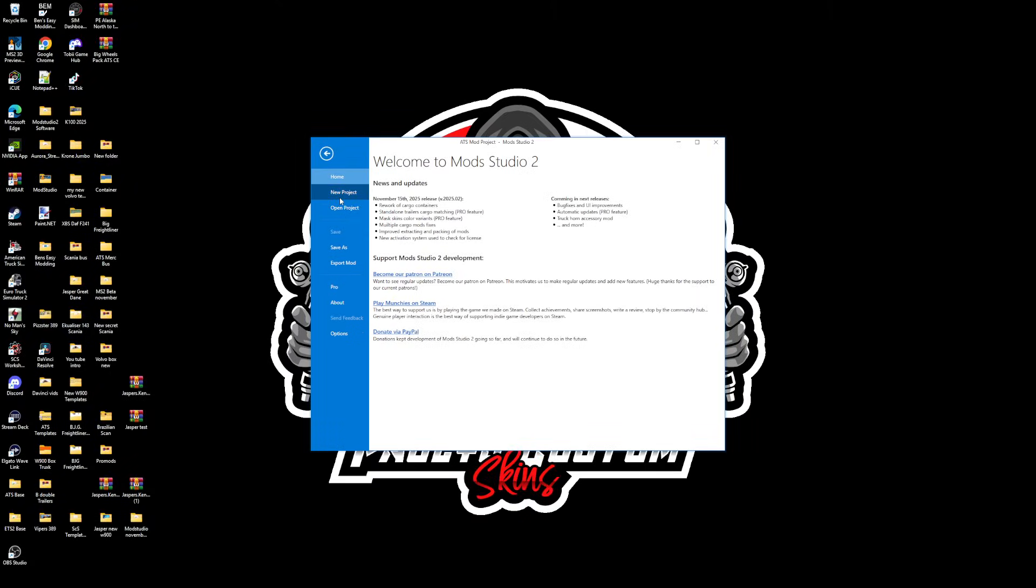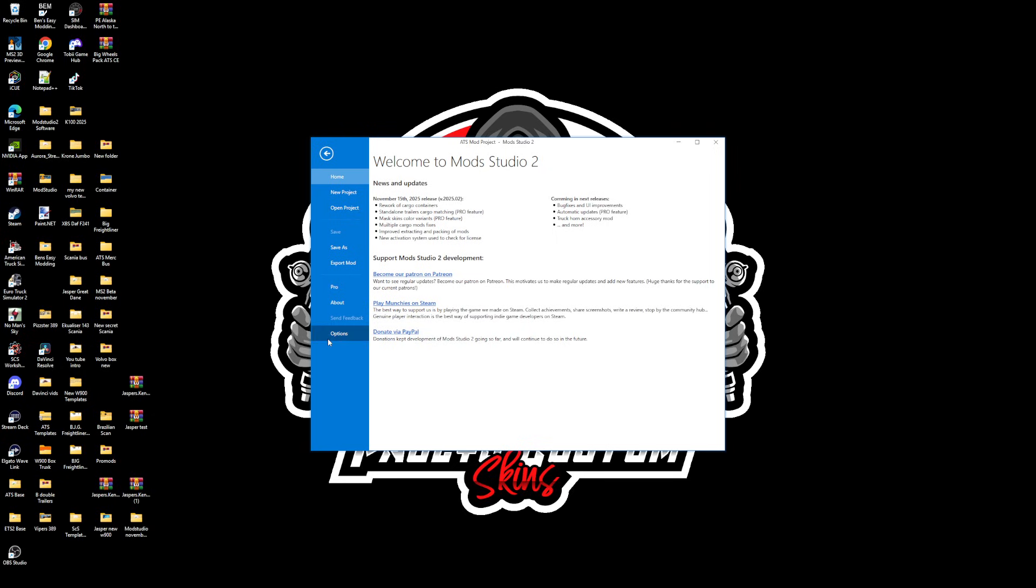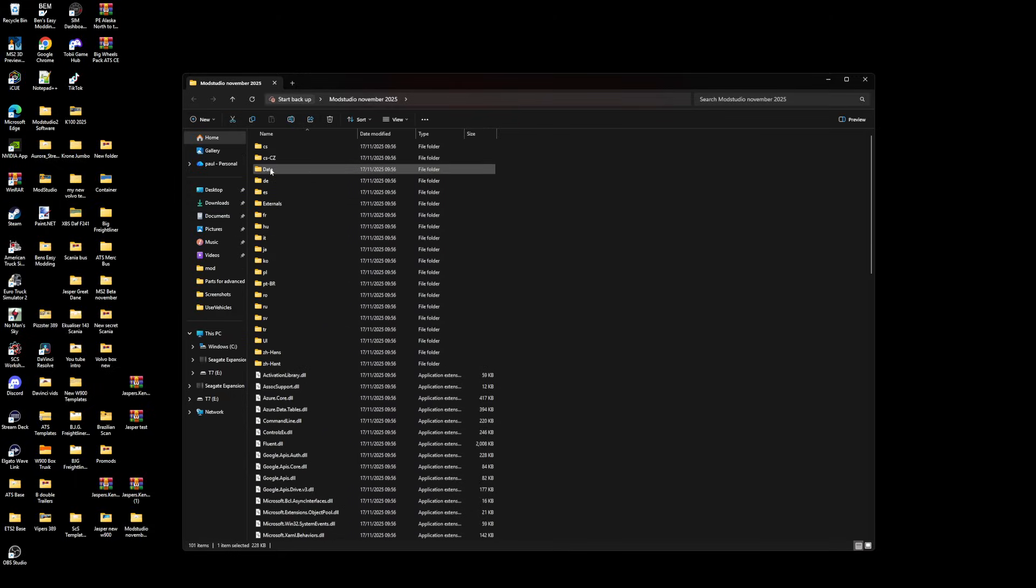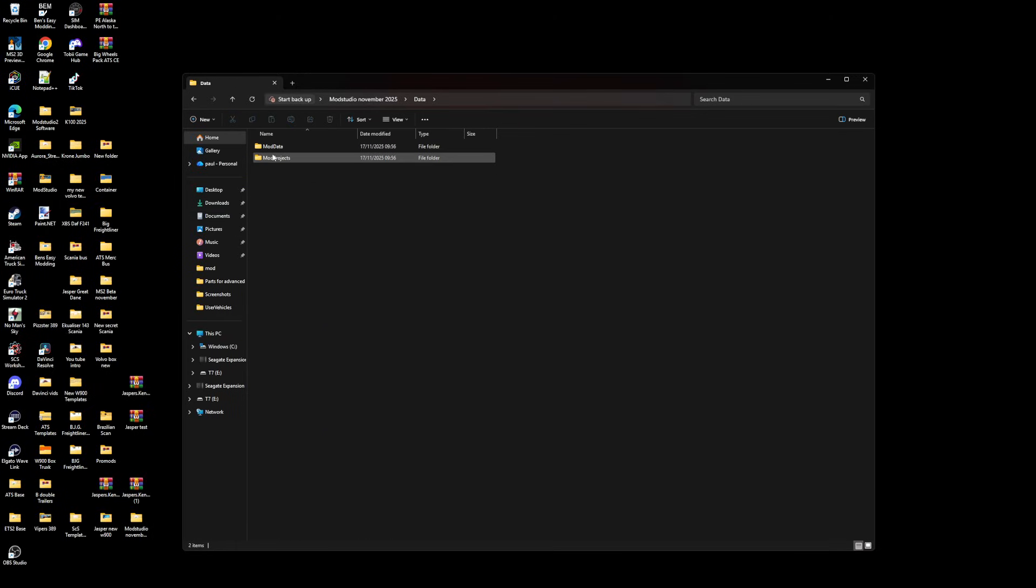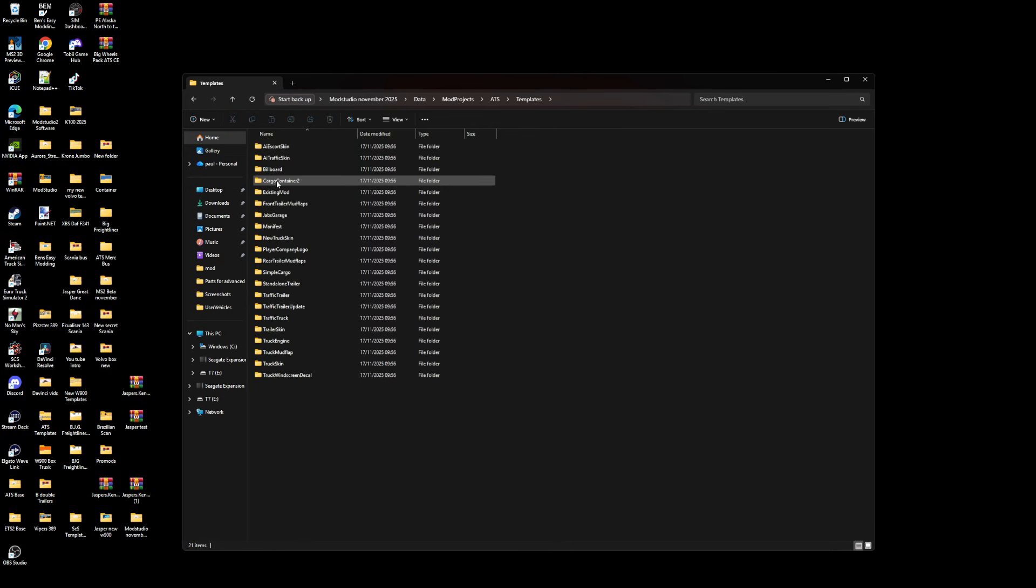You're going to get your container holder. I've got a 20 foot container and 40 foot container - we're not going to do the 53 one. You're going to go into your latest Mod Studio, go to data, mod projects, ATS. ETS2 should be exactly the same as well.